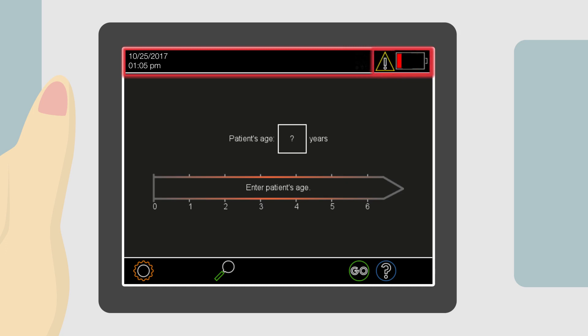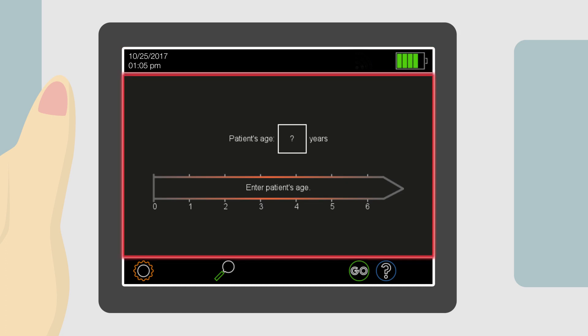A warning symbol will appear when the device detects low battery, alerting the user to connect the device to the power supply. The device remains operational while charging.